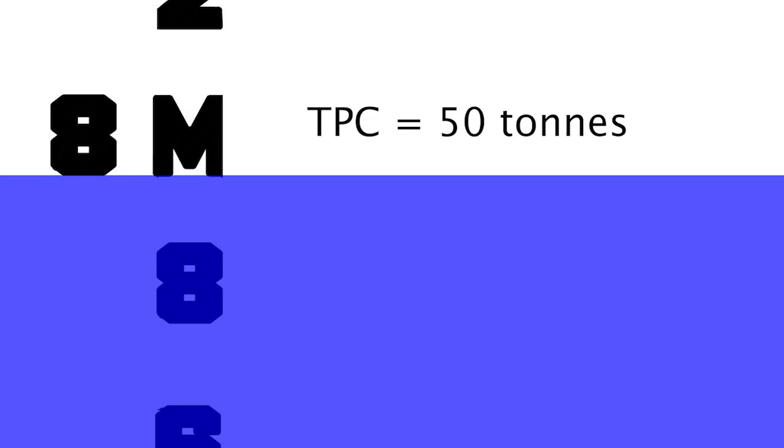For example, TPC of this particular vessel is equal to 50 tons. The middle draft of the ship equals 8 meters and 0 centimeters.